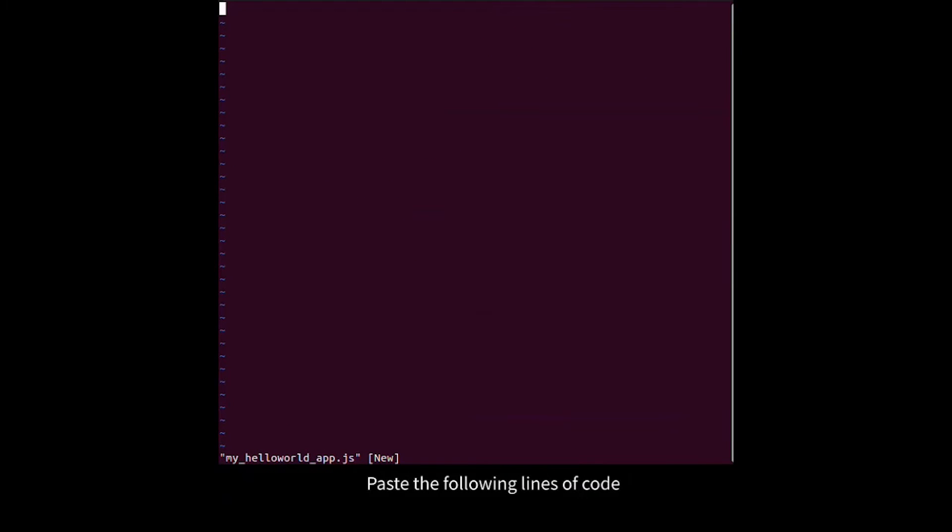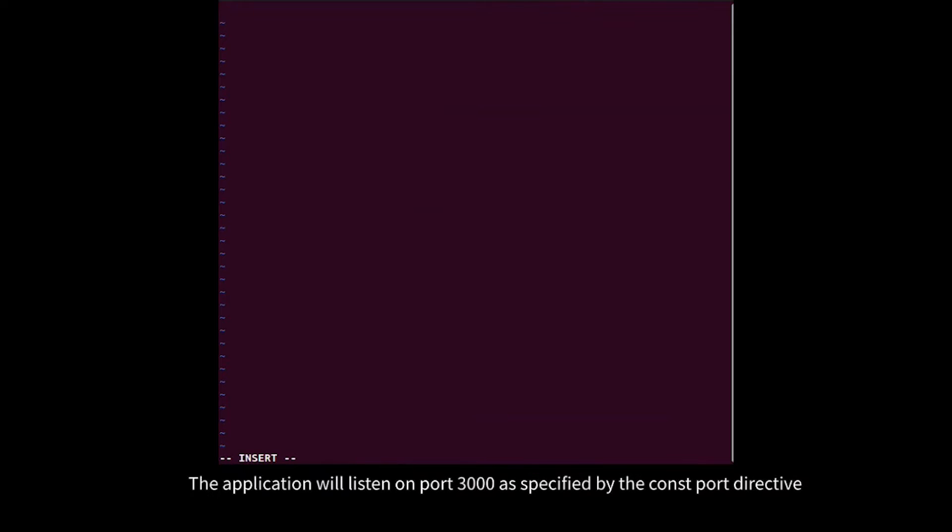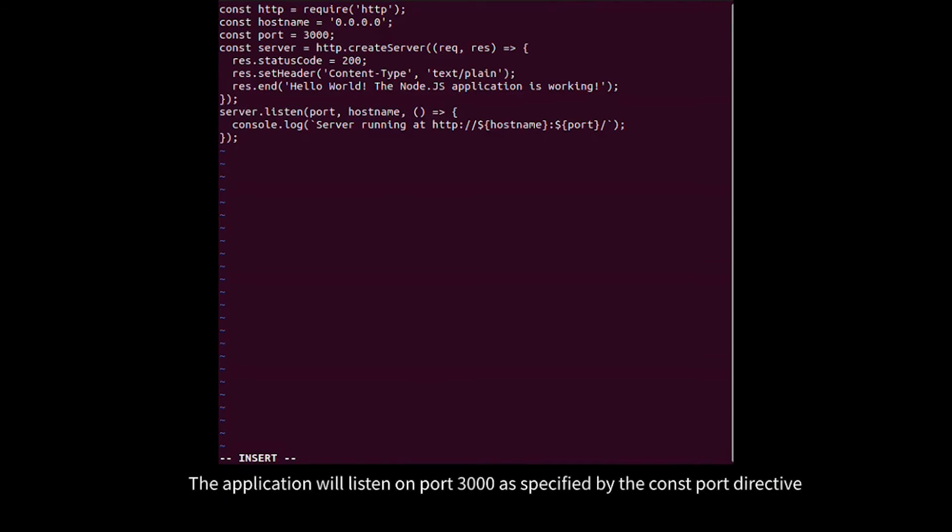Paste the following lines of code. The application will listen on port 3000 as specified by the const port directive.